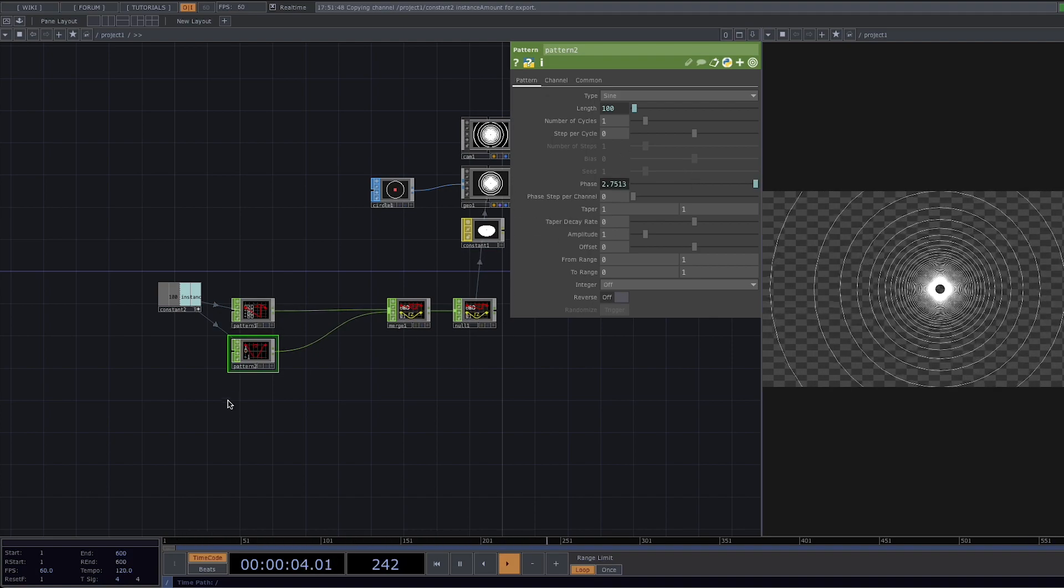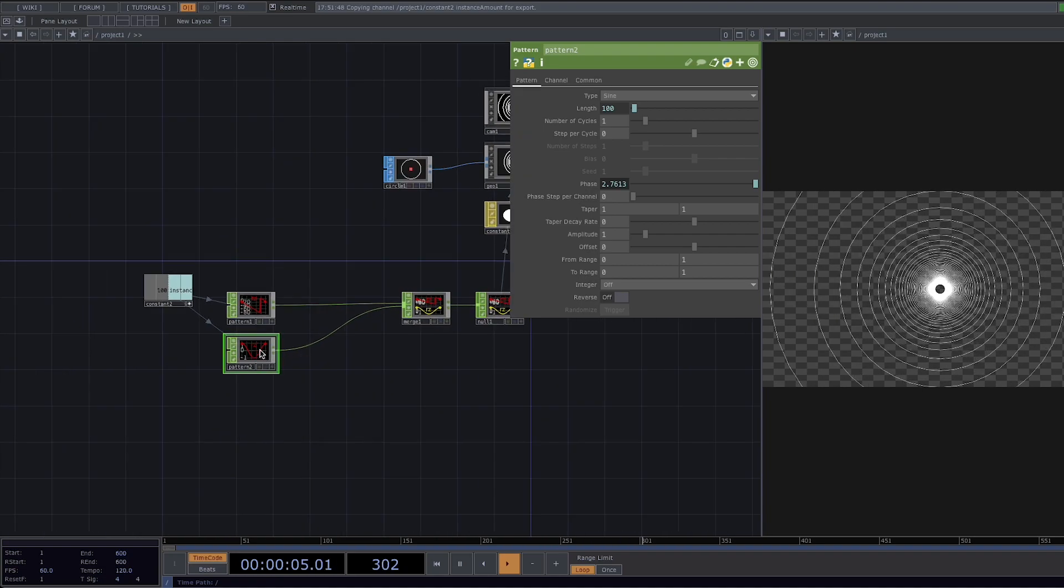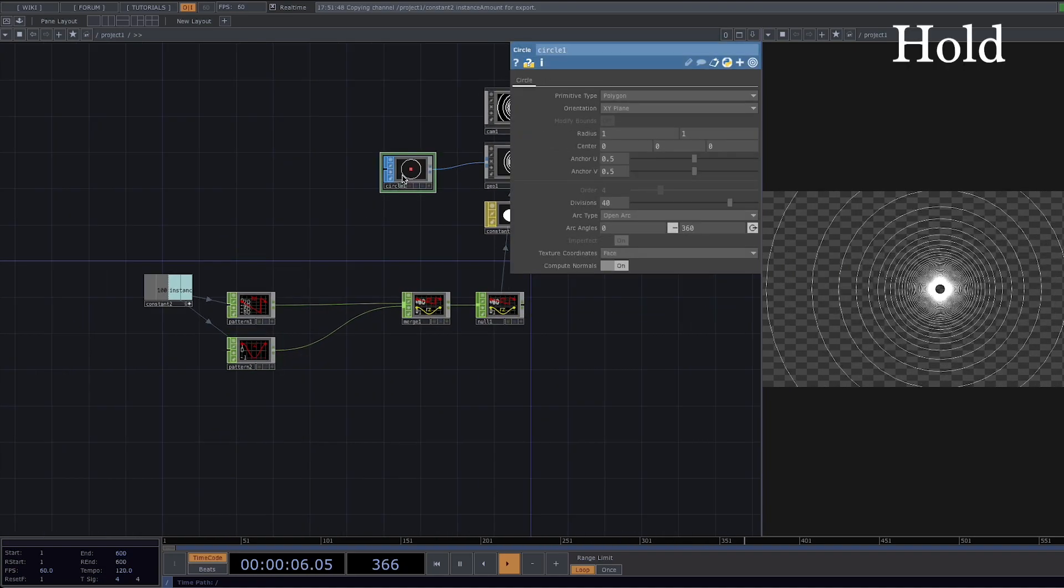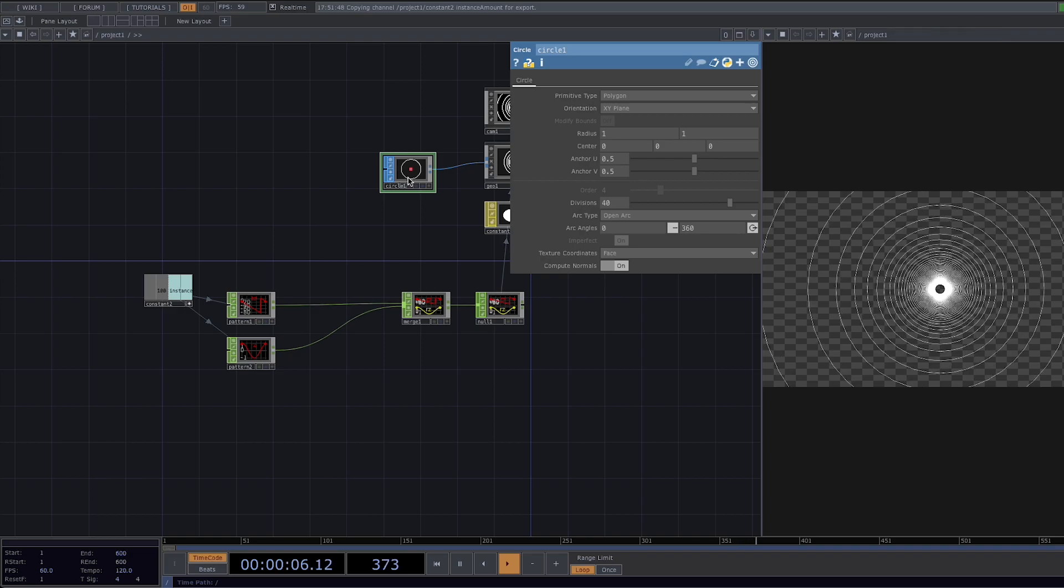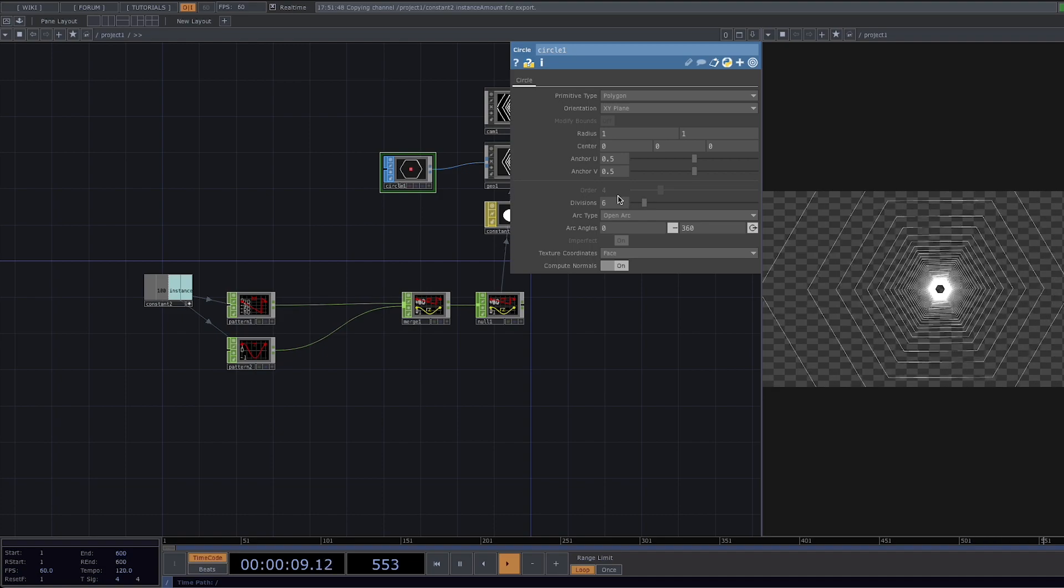Only right now we don't see any change in the animation. The reason this happens is firstly because the second pattern is an animation changing the rotation of the geometry which in this case is a circle and that's why we're not able to see the changes. So let's click on the circle and change the number of divisions to something like three.